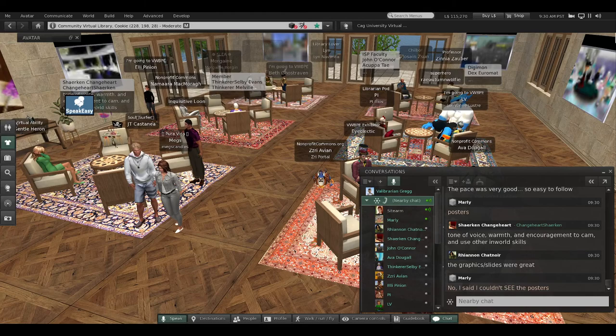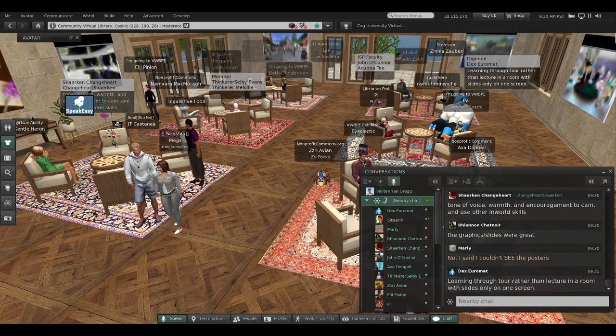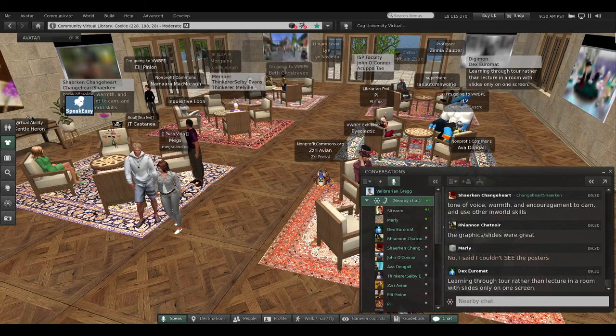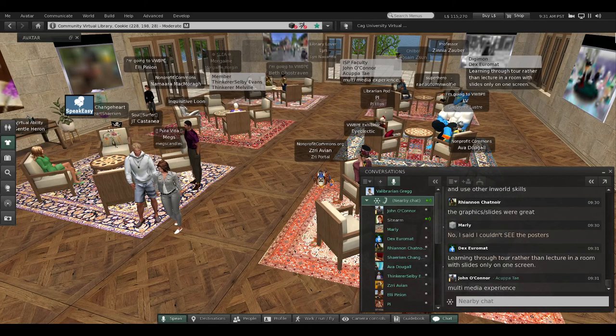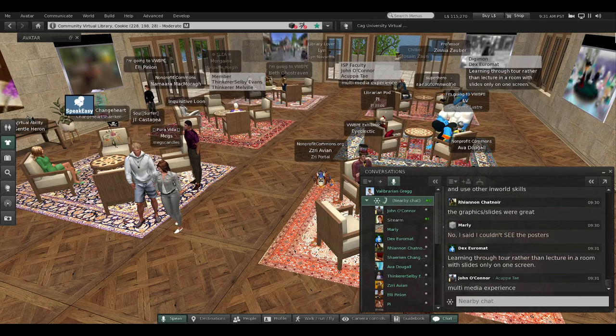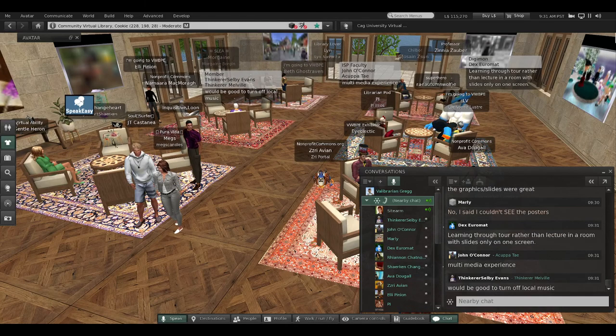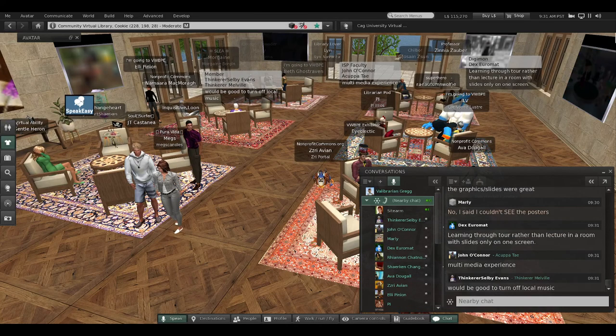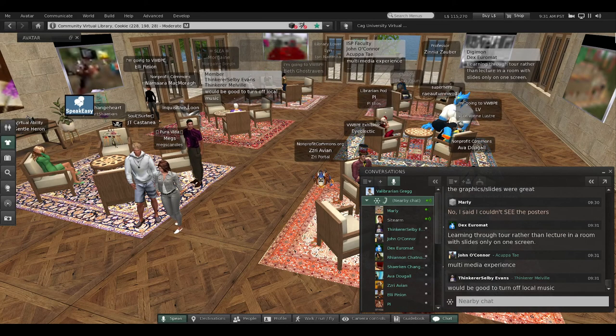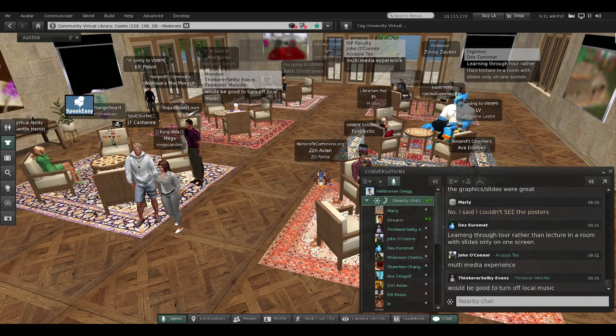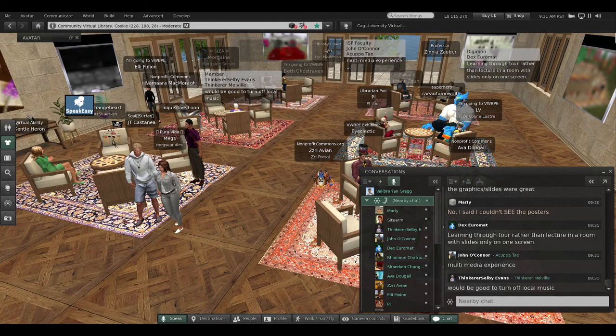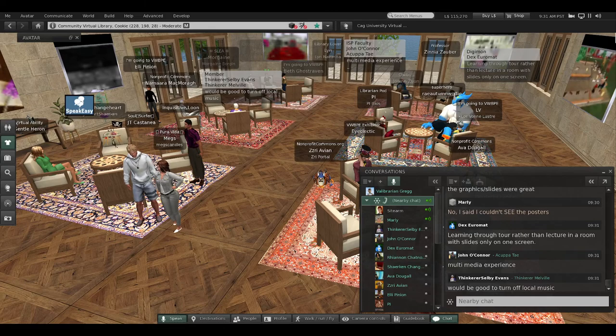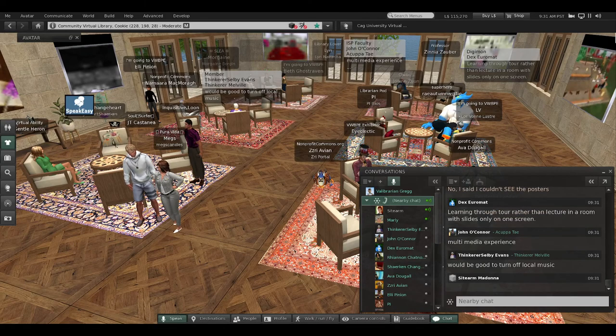Shurkin likes the voice and warmth and encouragement. Rhiannon likes the graphics. Marlee says she couldn't see the graphics. Dex says learning through tour rather than lecture. John says the multimedia experience. Thinker suggests turning off the local music. Good.